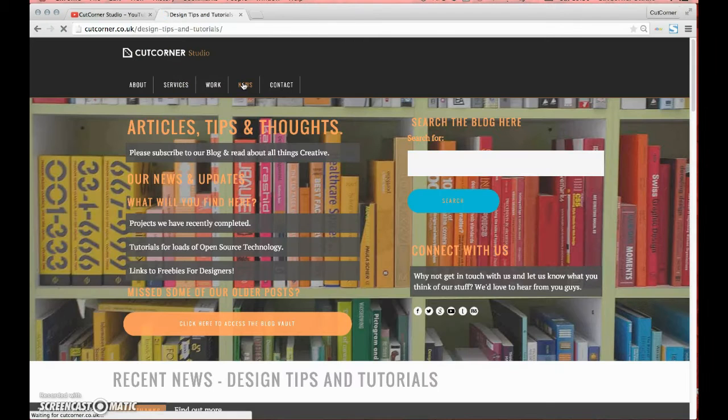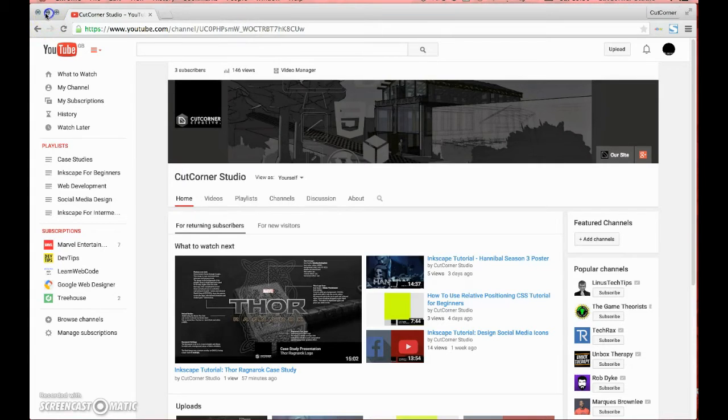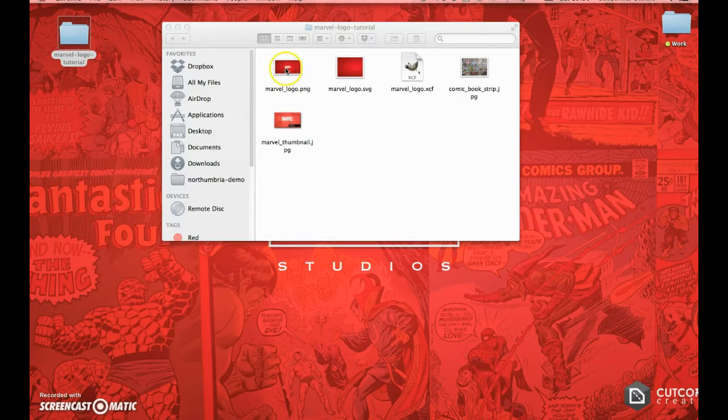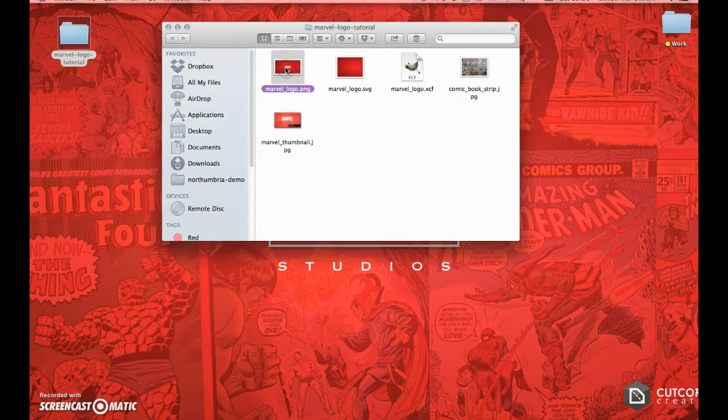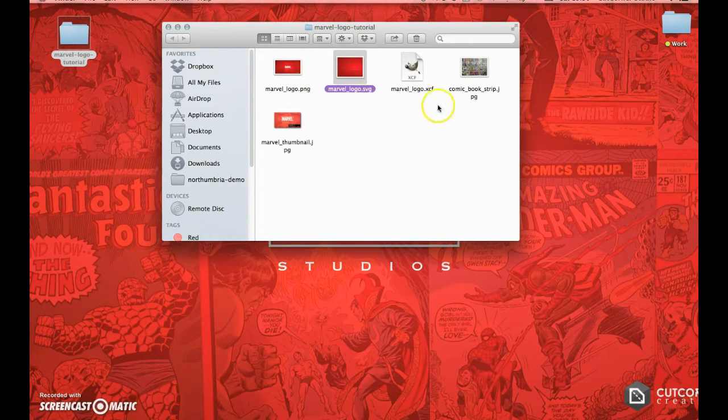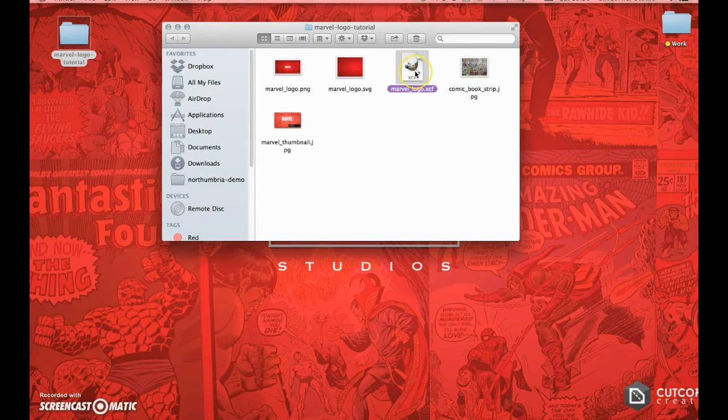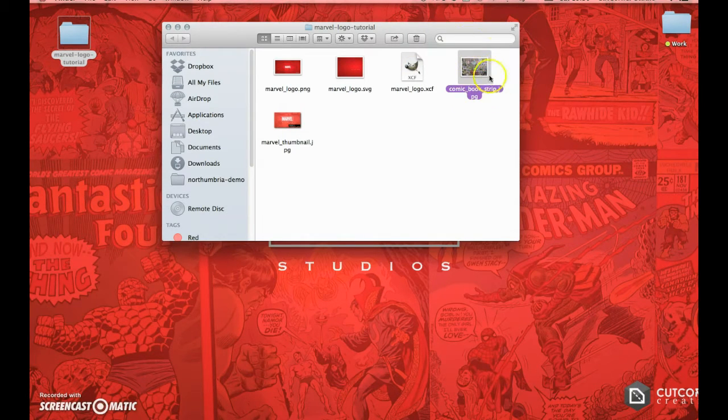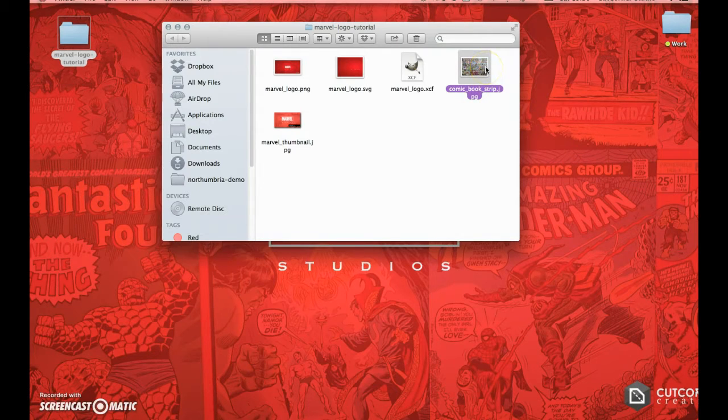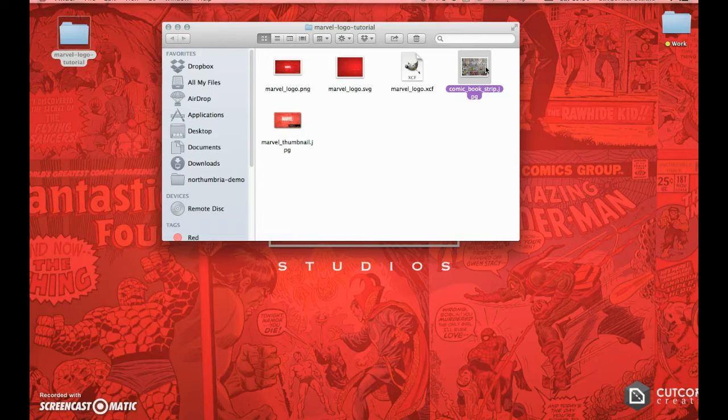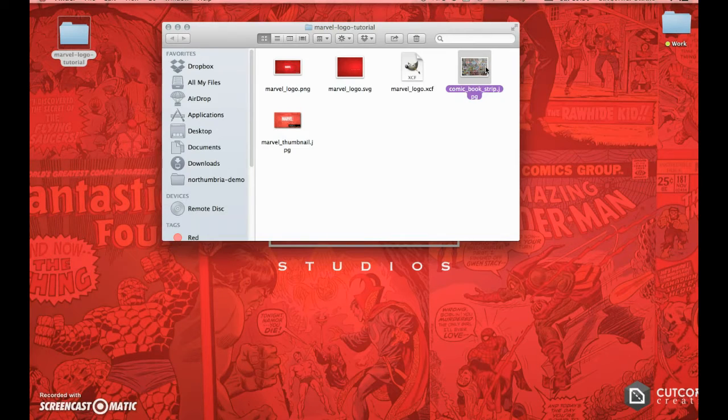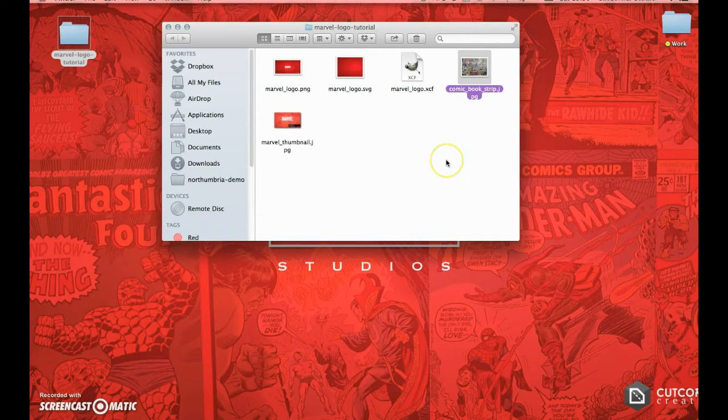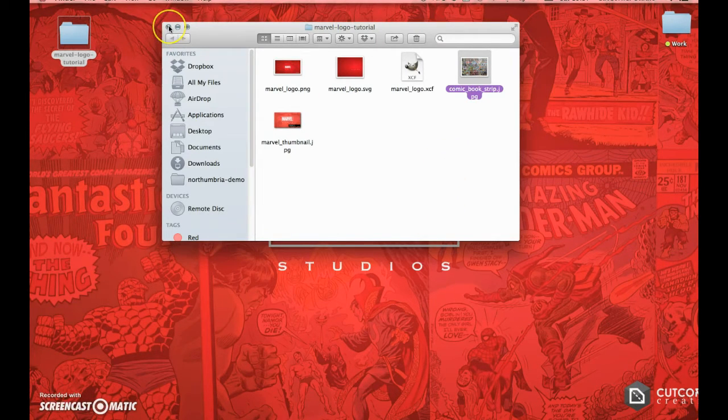In the file, what you'll find is a final version of what you're aiming towards, the source file that we created, the GIMP file that we've also created, and a shareable comic book strip image that we found on Google that is marked as reusable with modification, which is exactly what we're going to do. We're going to modify this image so that it appears to be sat in the background of the Marvel logo, a little bit like the new intro that you see through all the movies.